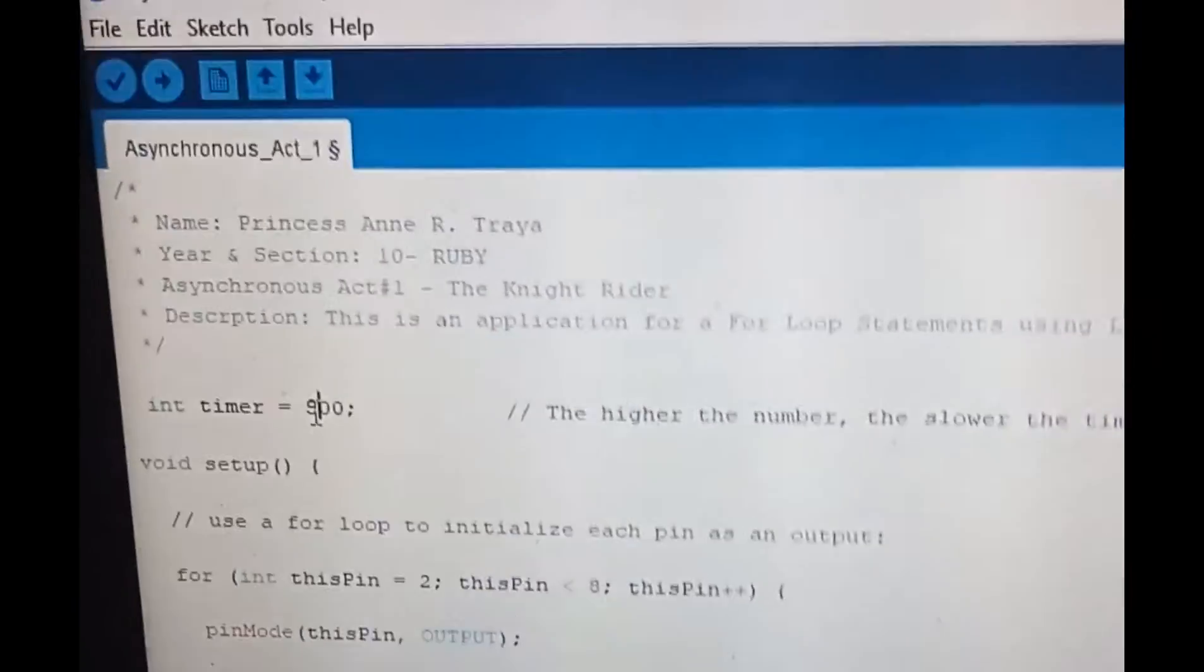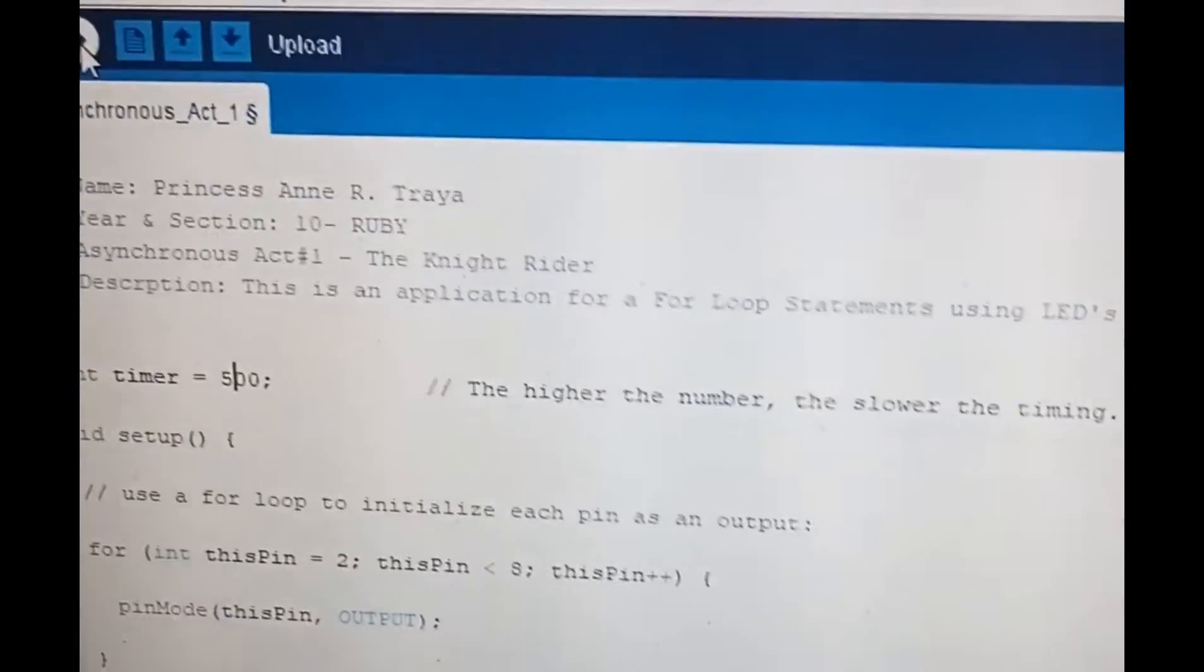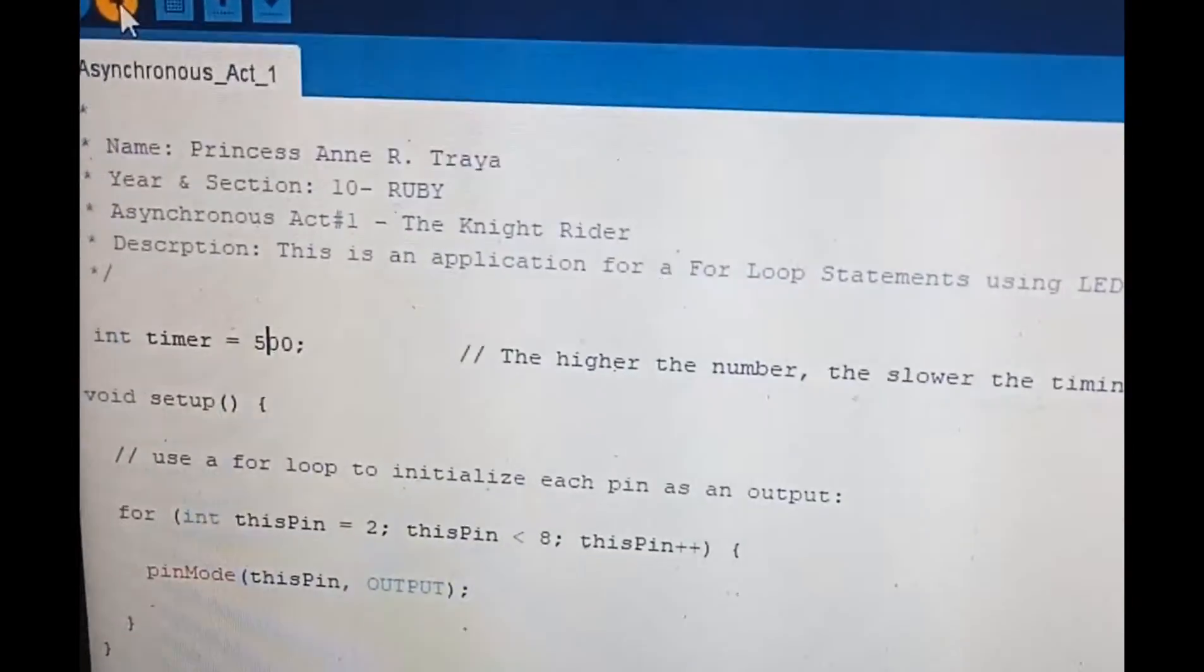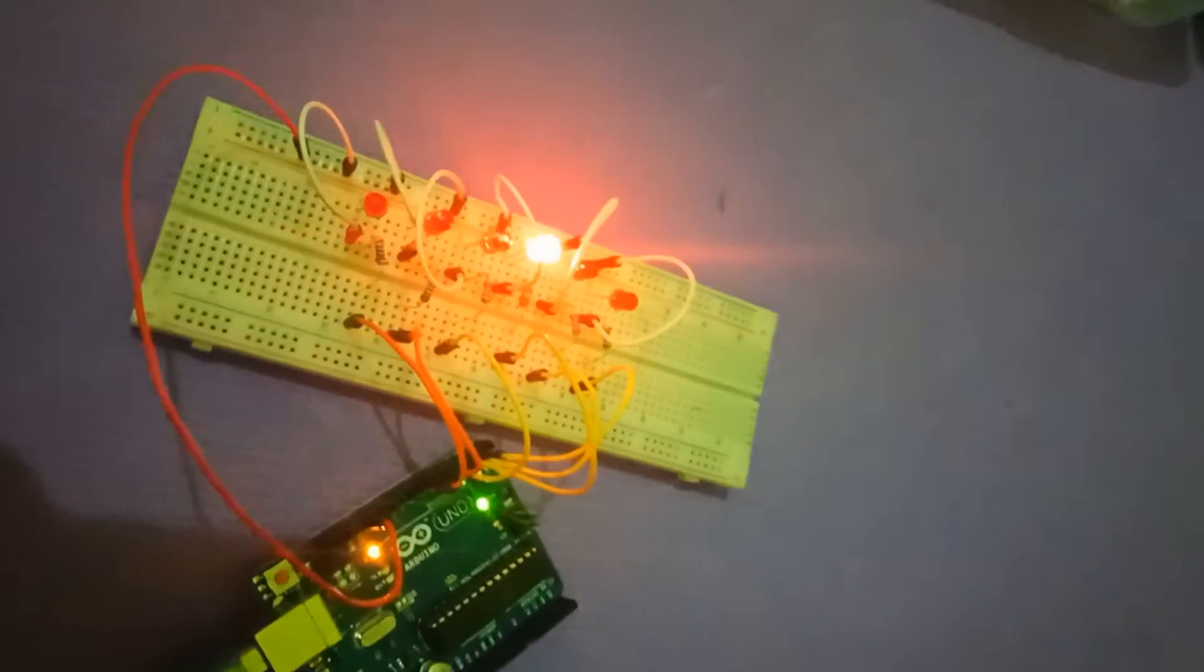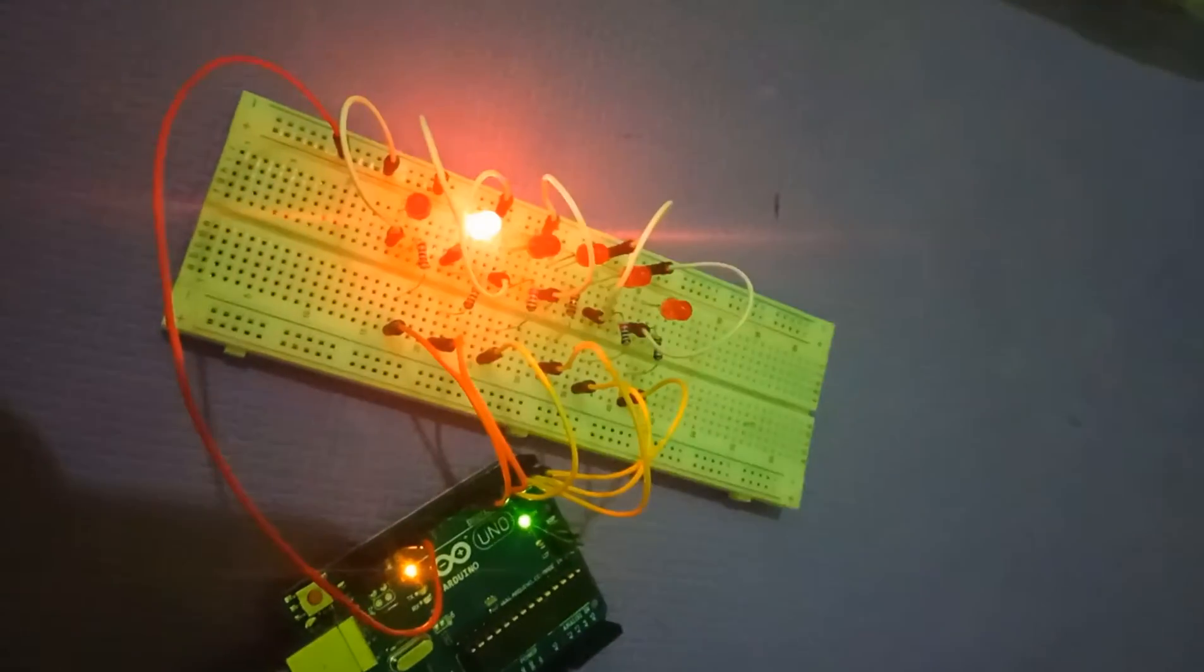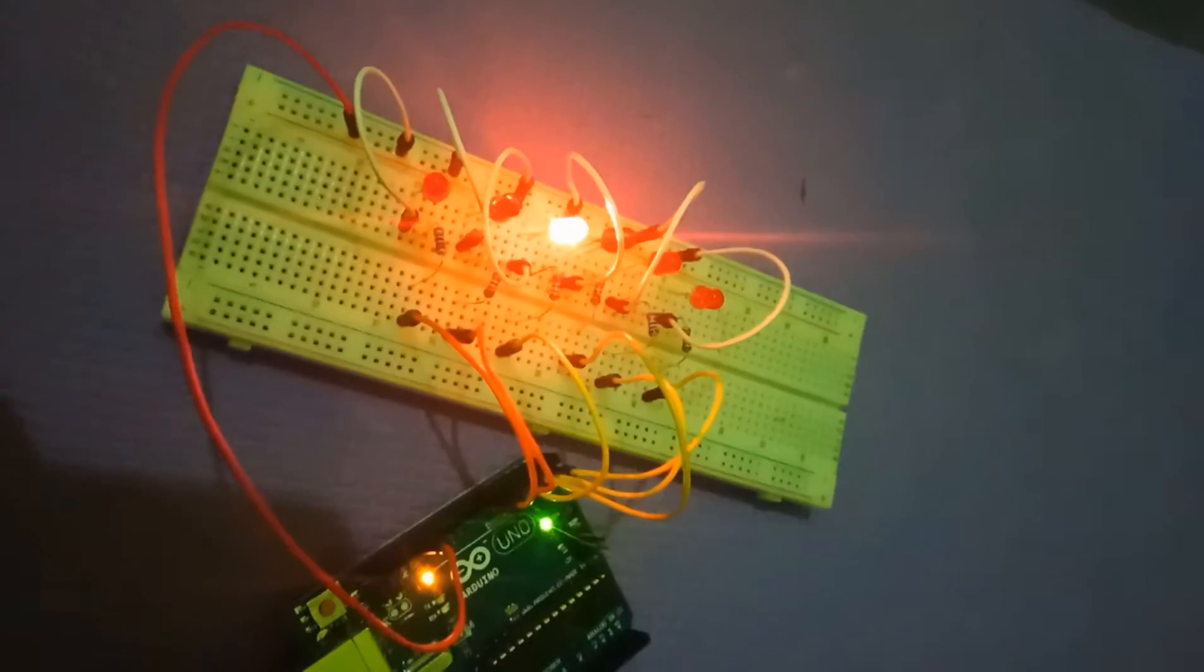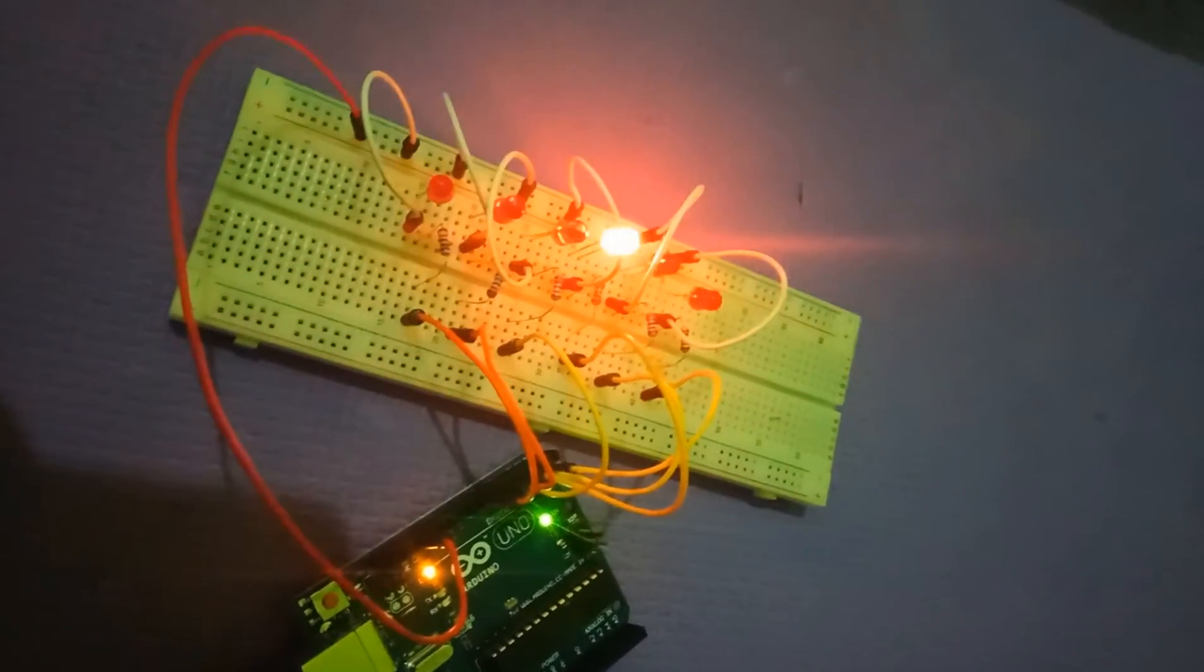At 500, it is slower than the 100 and the 200.